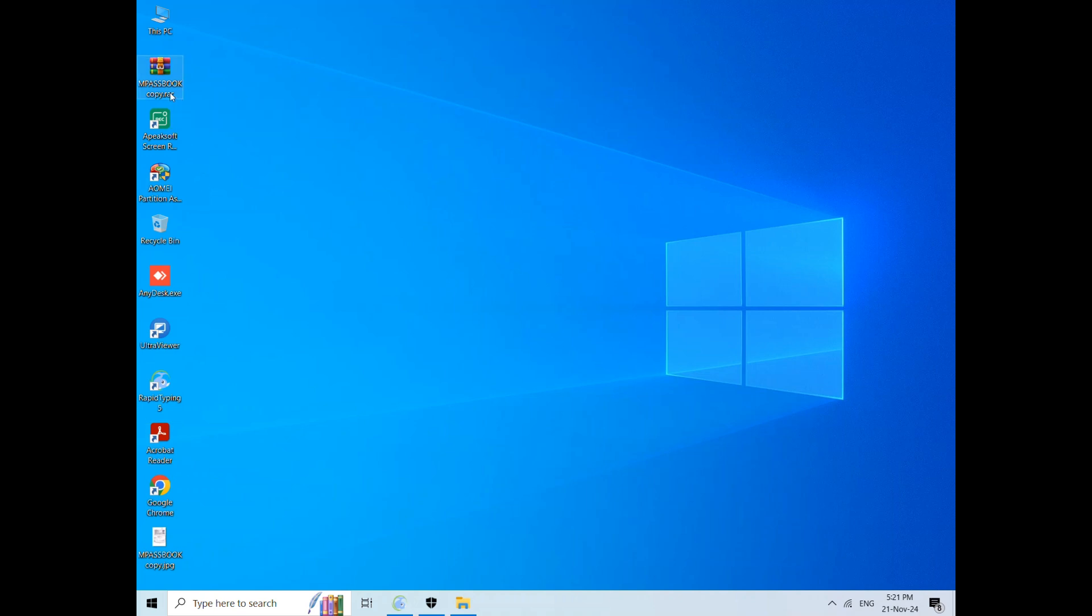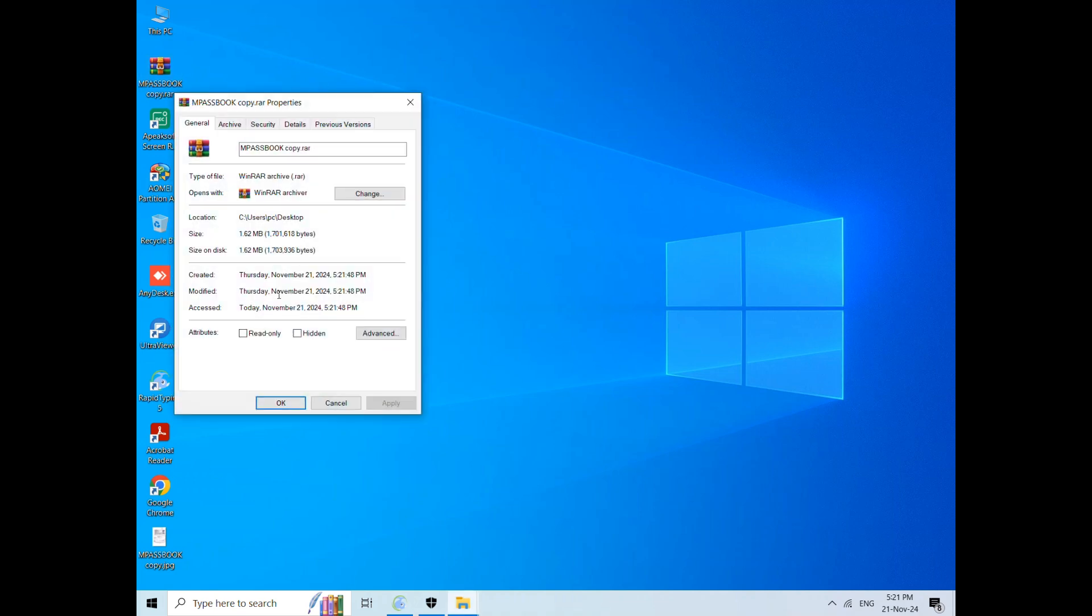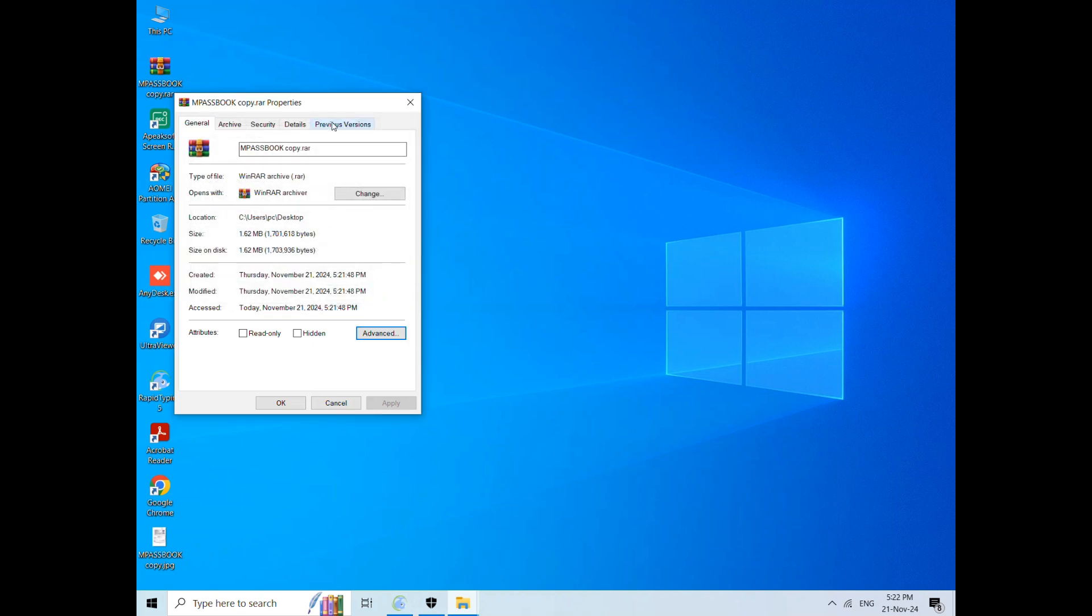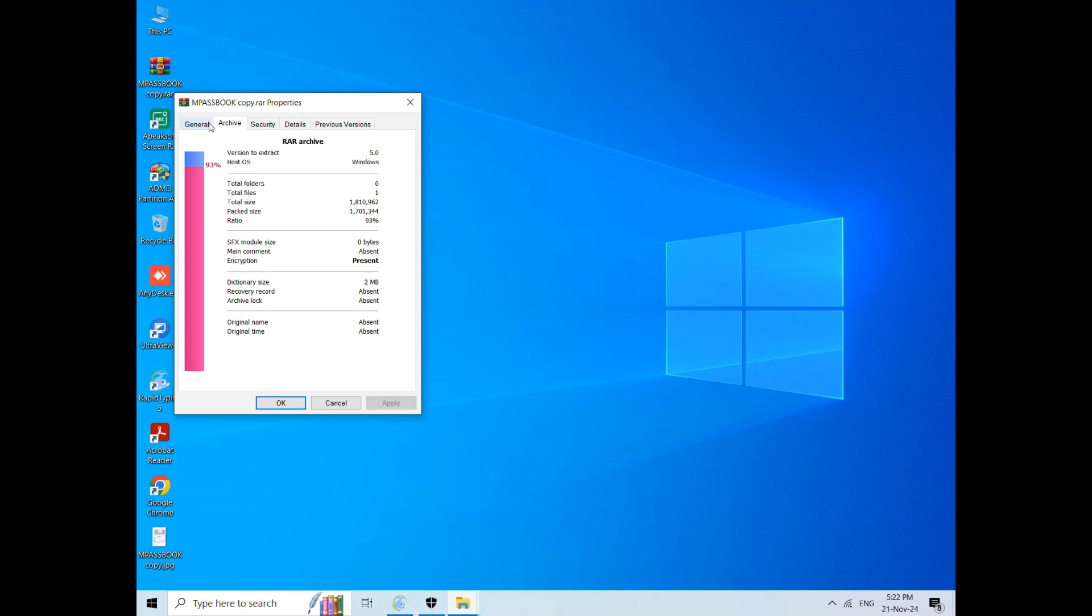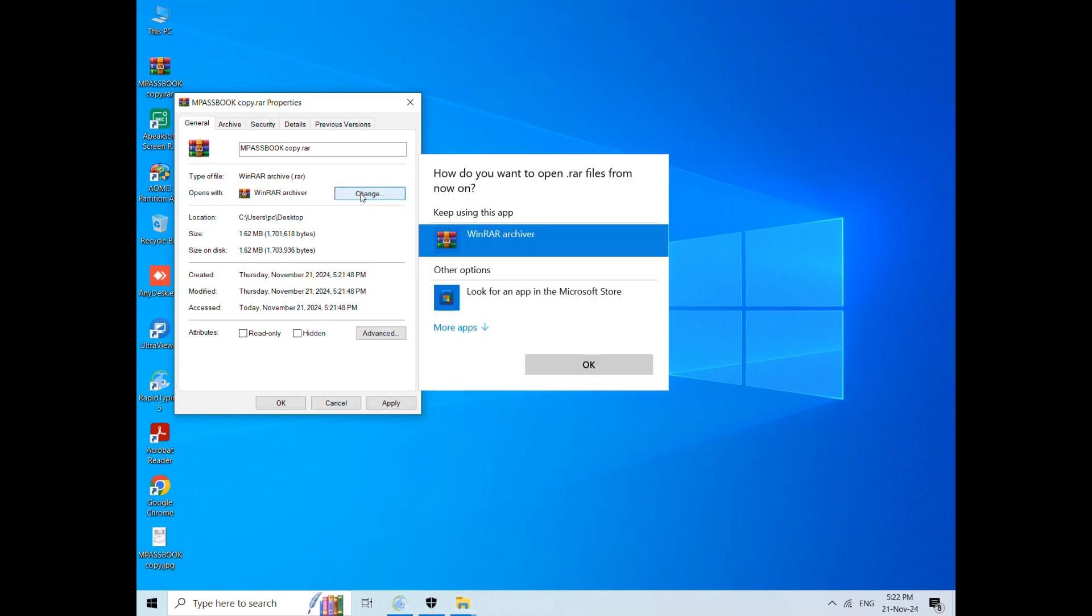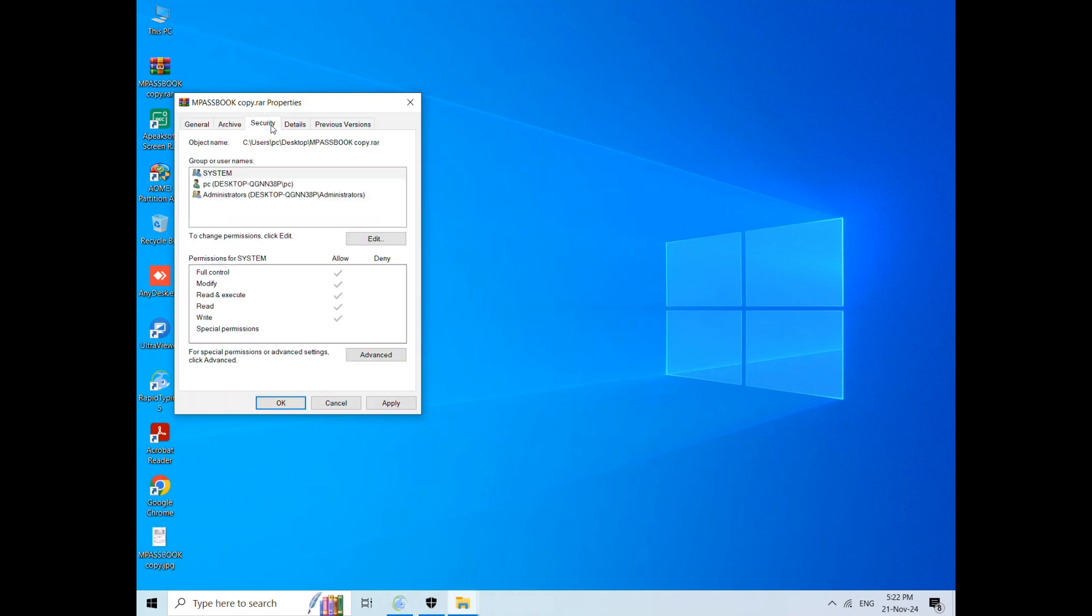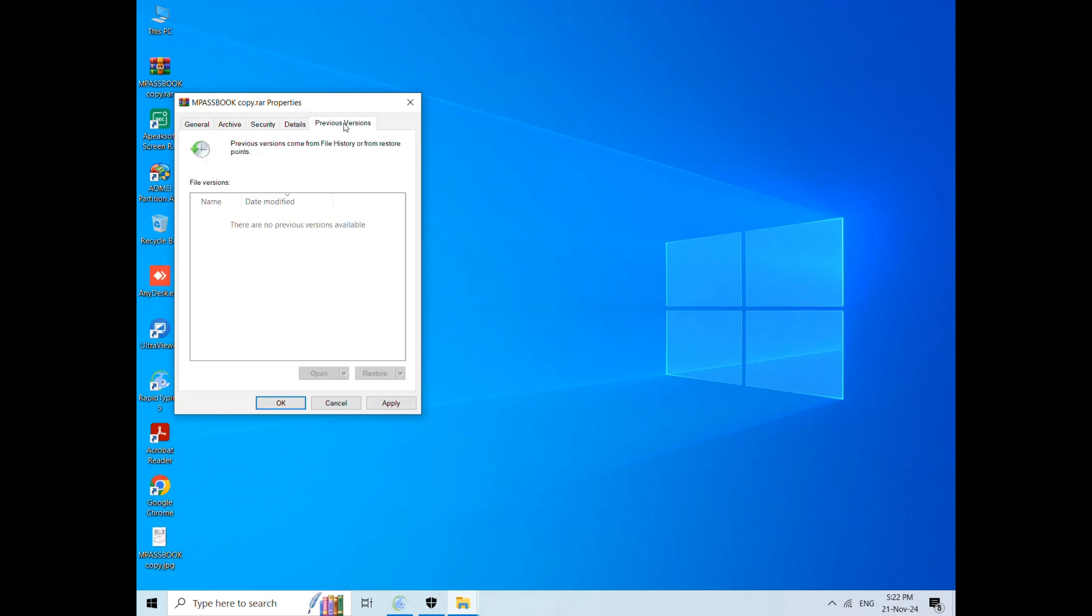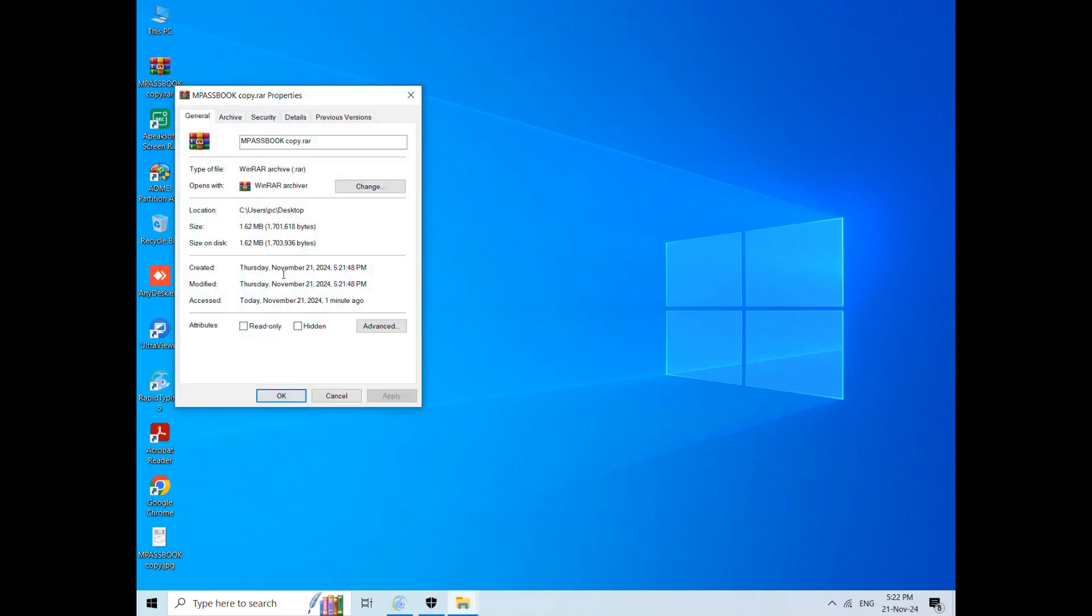Otherwise, if you want to change the icon, you can change it here. Let me show you where to change the icon. Change Archive, Security, Details. You can change the icon here, but I have to find the icon. But you can change the icon here.